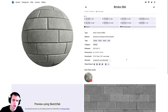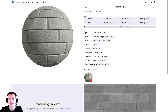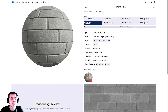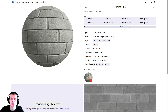For this tutorial you can use any texture you want as long as it has a displacement map. I'm going to be using Brix066 from AmbientCG — I'm downloading the 4K JPEG, which does include a displacement map. The link will be in the description if you'd like to download this texture.